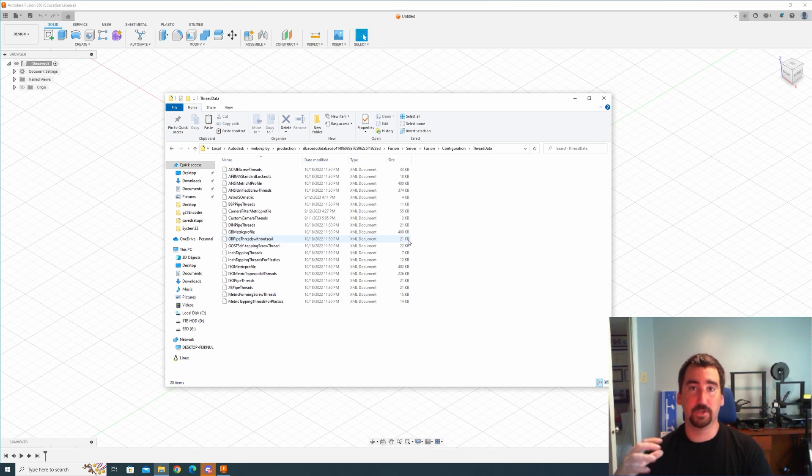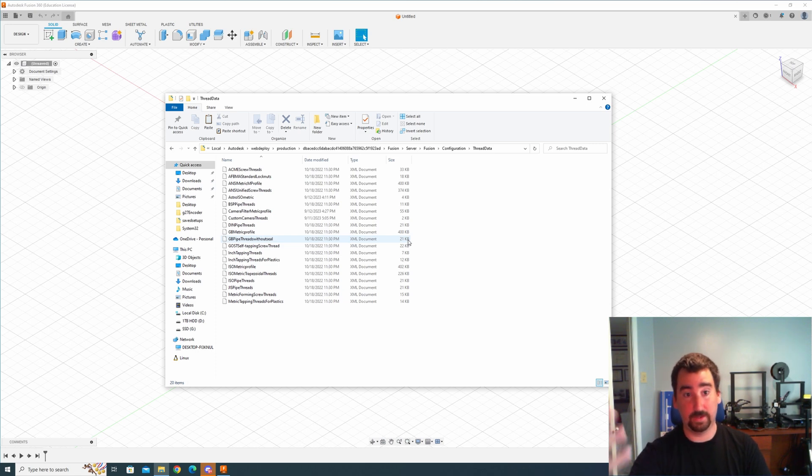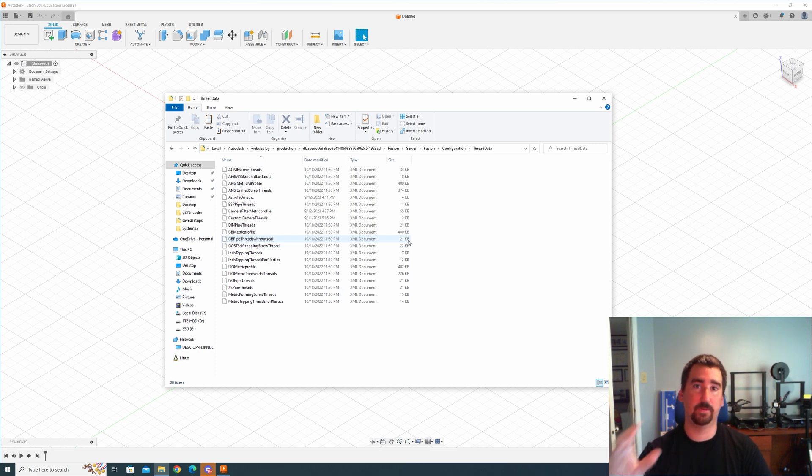Now if Fusion goes through another update, you may see that your custom thread profiles will go away and that's because it's going to create another folder structure for this new update and you're going to have to actually manually go in and copy those XML files to the new version.